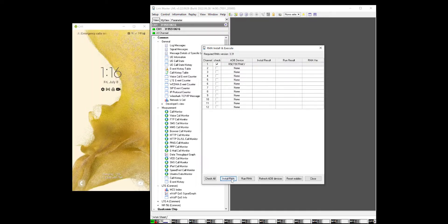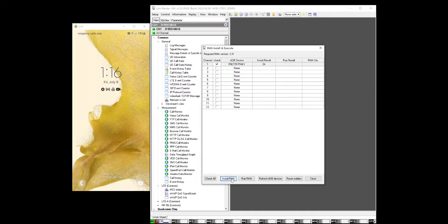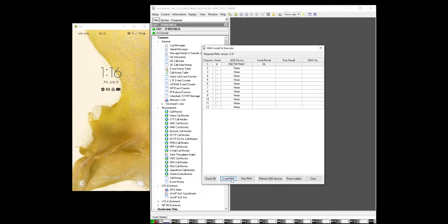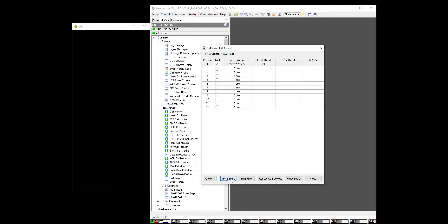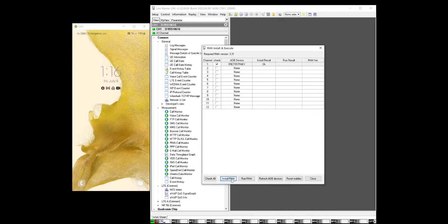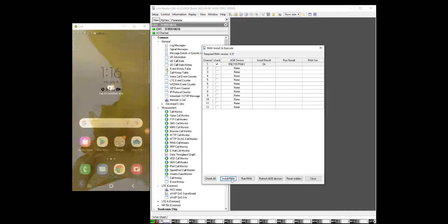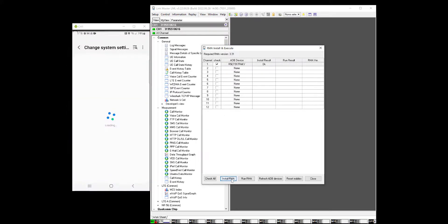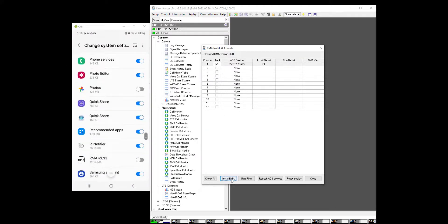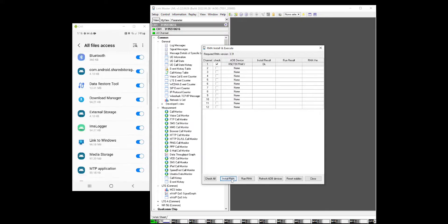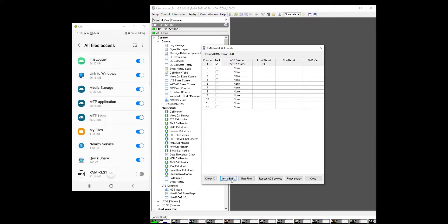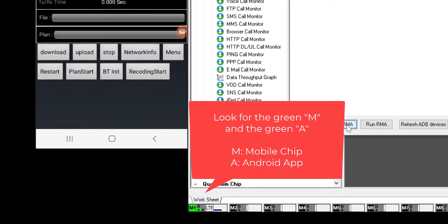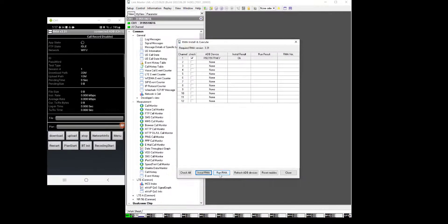On the phone, look for some security options that might pop up. Allow the RMA security settings. Once this is complete, look in the bottom left corner for two green indicators. One is the mobile chip and one is the Android app.